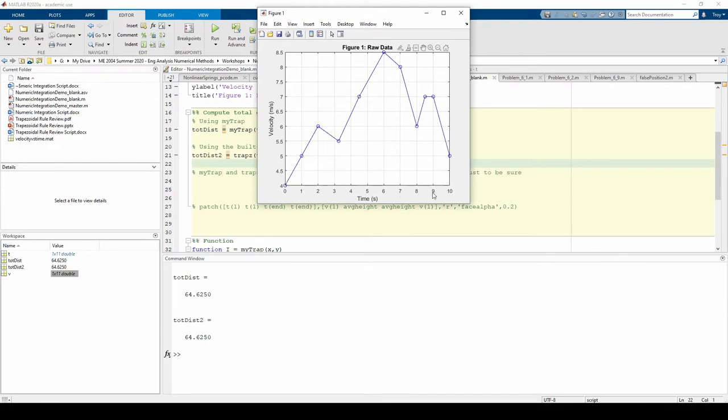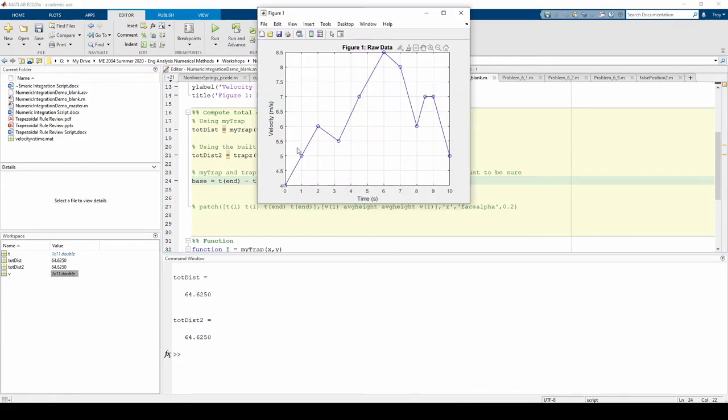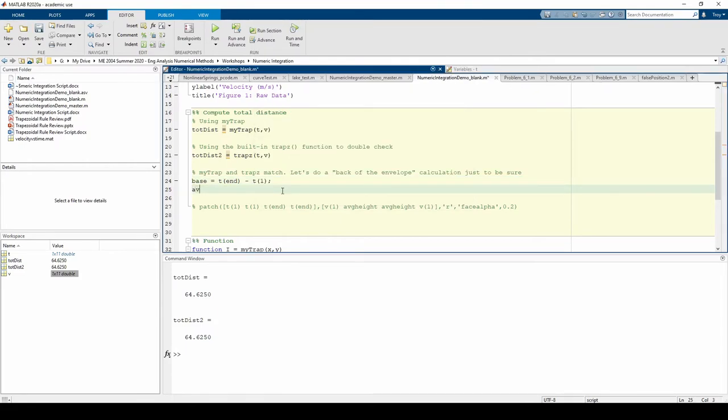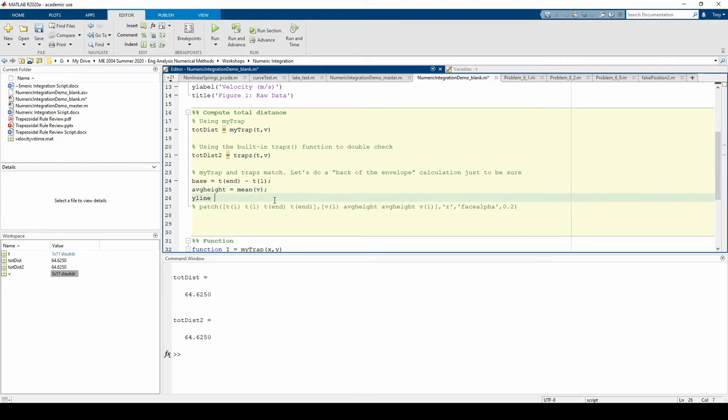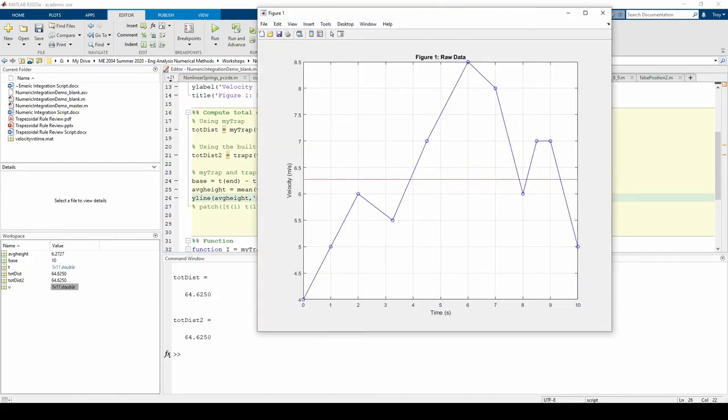For this problem, let's just approximate the total area under this curve with a single rectangle. The base will obviously go from 0 to 10. Let's use the average height of the data as the height of our rectangle. For good measure, let's use the y-line command to draw the average height on the plot. Uncomment the line with the patch command to better visualize the entire rectangle.